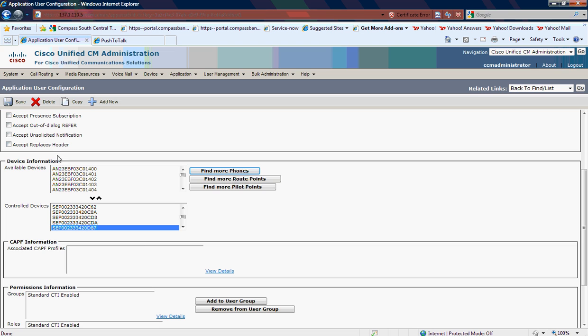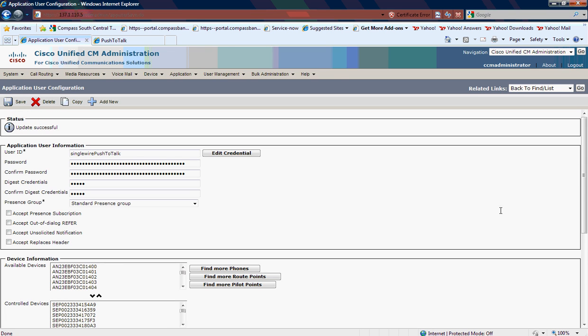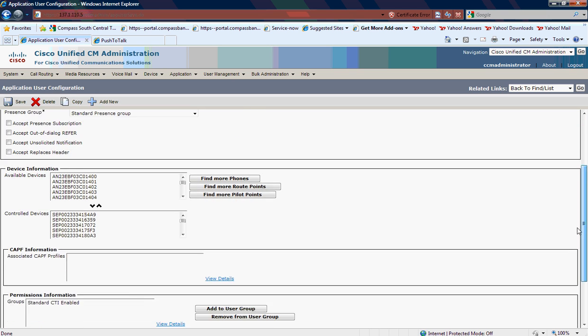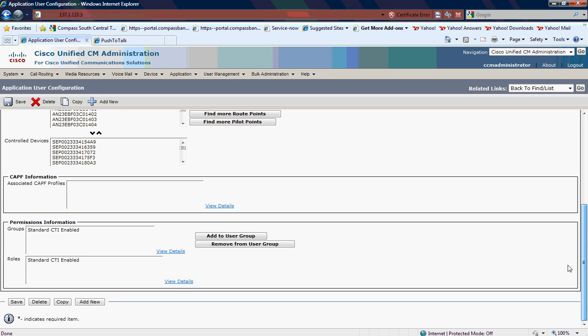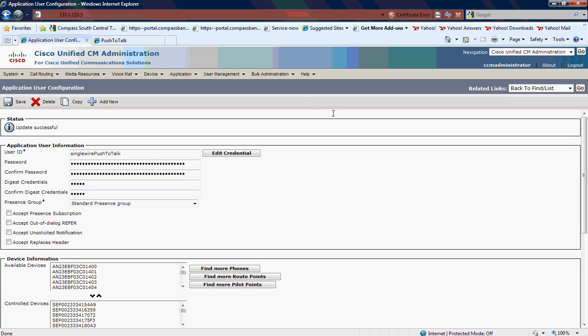At that point, it's added down here, and then I'm going to hit Save. This is already being configured, and this Singlewire push-to-talk user, notice at the bottom, his groups and roles, he's standard CTI enabled. You don't have to change that, but that's how the Singlewire application controls the Cisco phones.